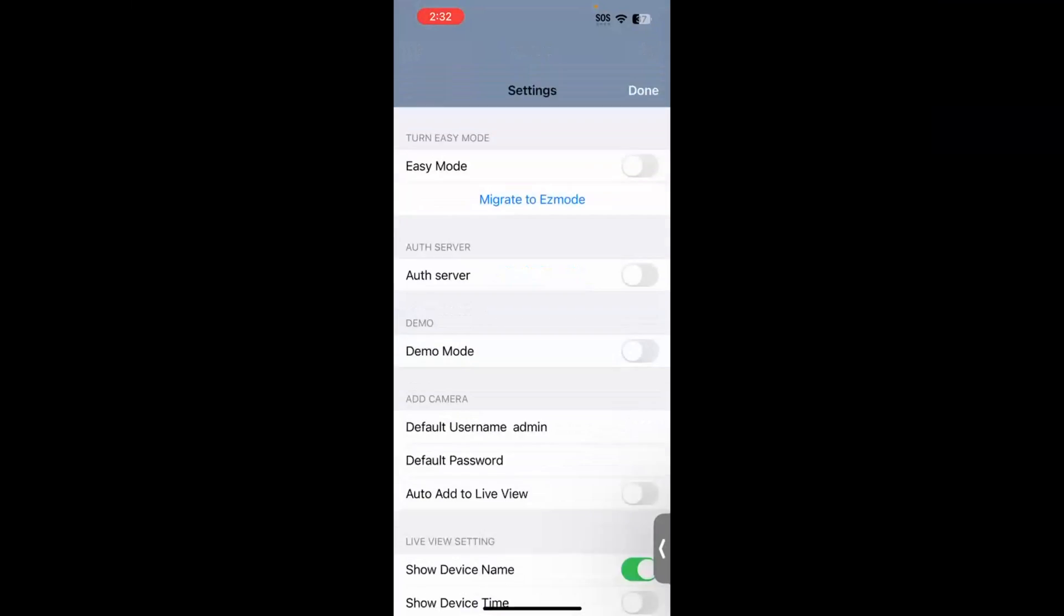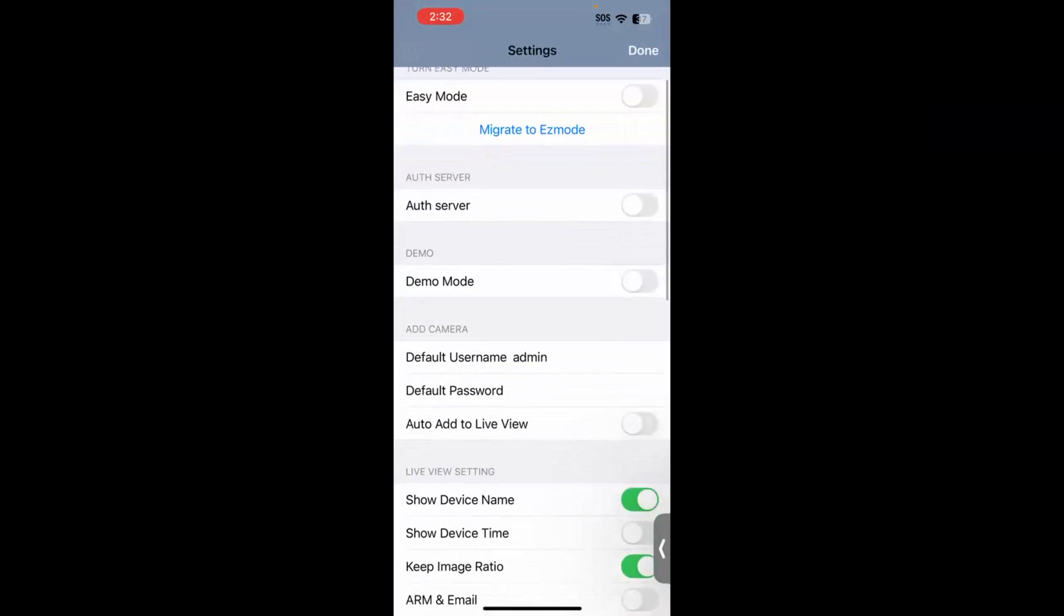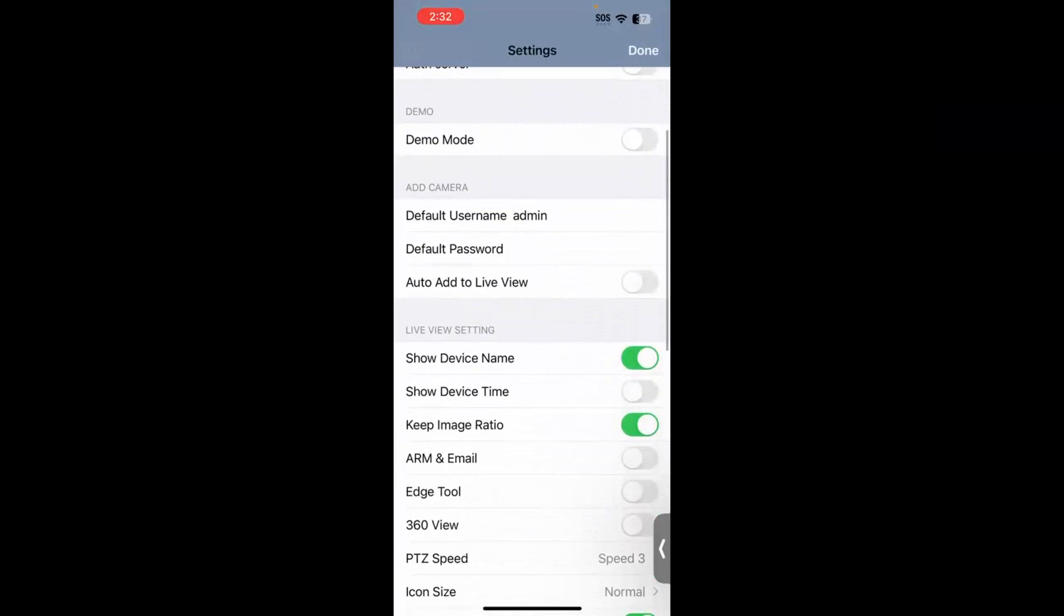Now, after we do that, hit the gear icon in the top right-hand corner again, and you can see a few different options. One other that I do recommend, right here in the middle of the page, auto-add to live view. I like to toggle that on, and what that will do is, whenever you add in a system, it will automatically add the cameras into your grid for viewing, so you don't have to manually add in each camera one by one.